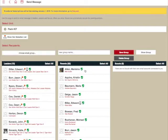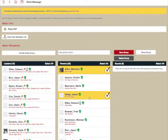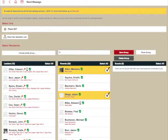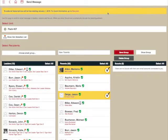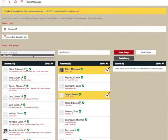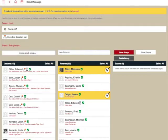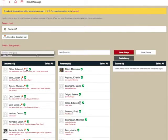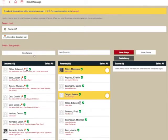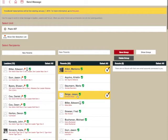So I might come in and say, I'm going to select all of our new parents. I won't keep going, but all of our new parents. And I could create a message called new parents. And I could save that group. And as long as I'm working on the same computer, I can then come in and choose my new parents group. And those parents will be automatically selected.